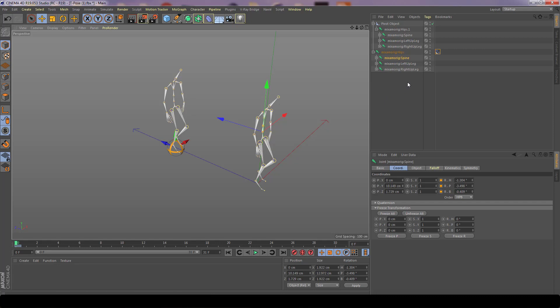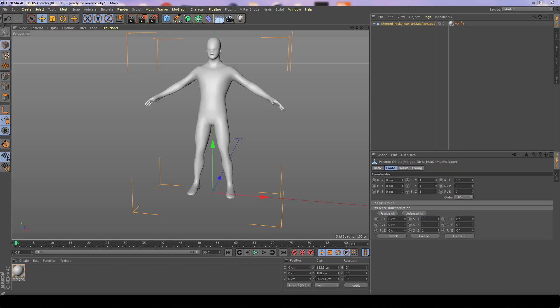Before moving to Mixamo, there are a couple of things to note about the character. The model I'm using is made by Nix and is content found within ZBrush. First, ensure the character faces the right orientation — when looking at the front view, he should be facing forwards at the correct scale. Y should point up, Z axis pointing backwards, and X axis pointing to the right, conforming to Mixamo's standards.